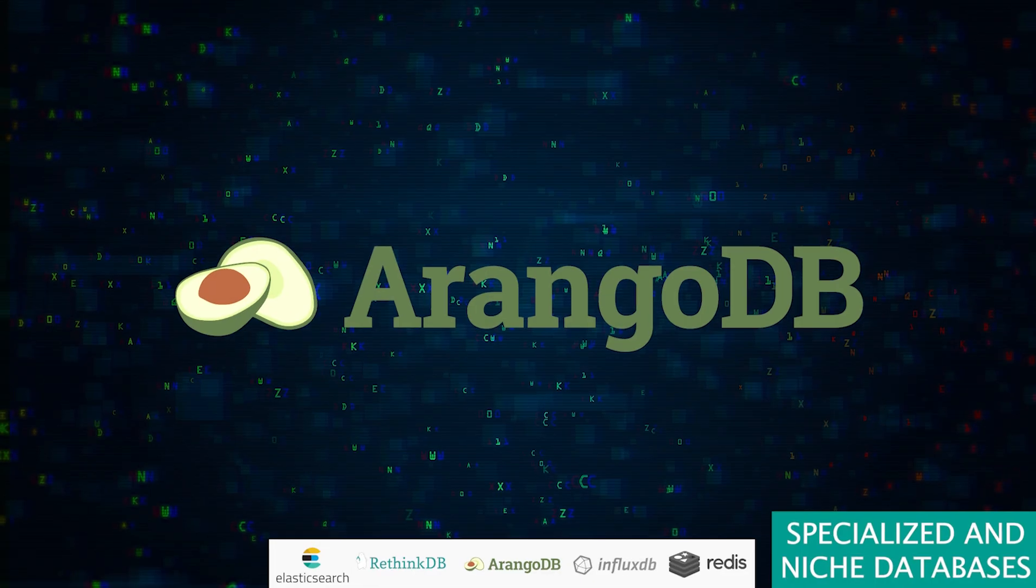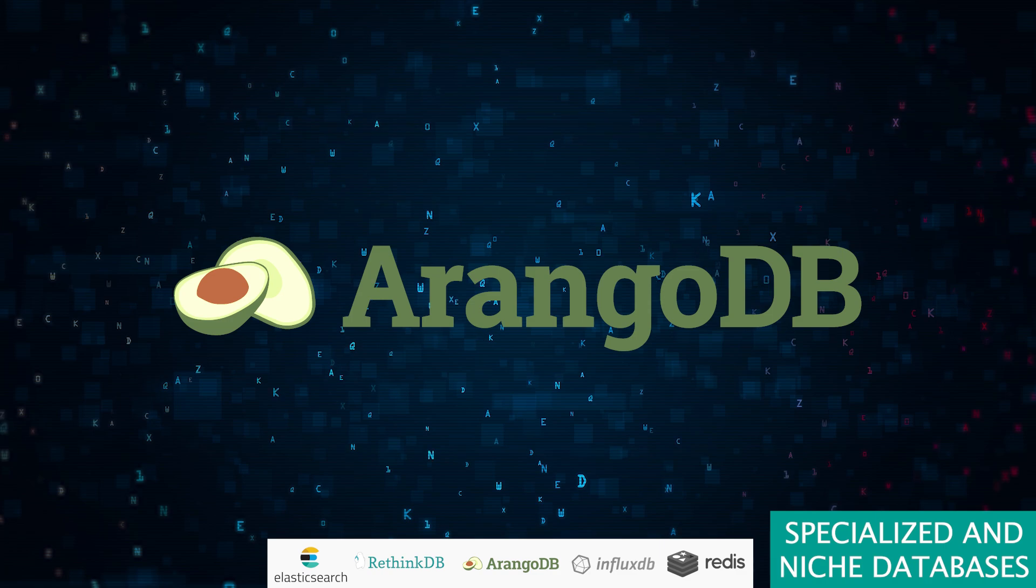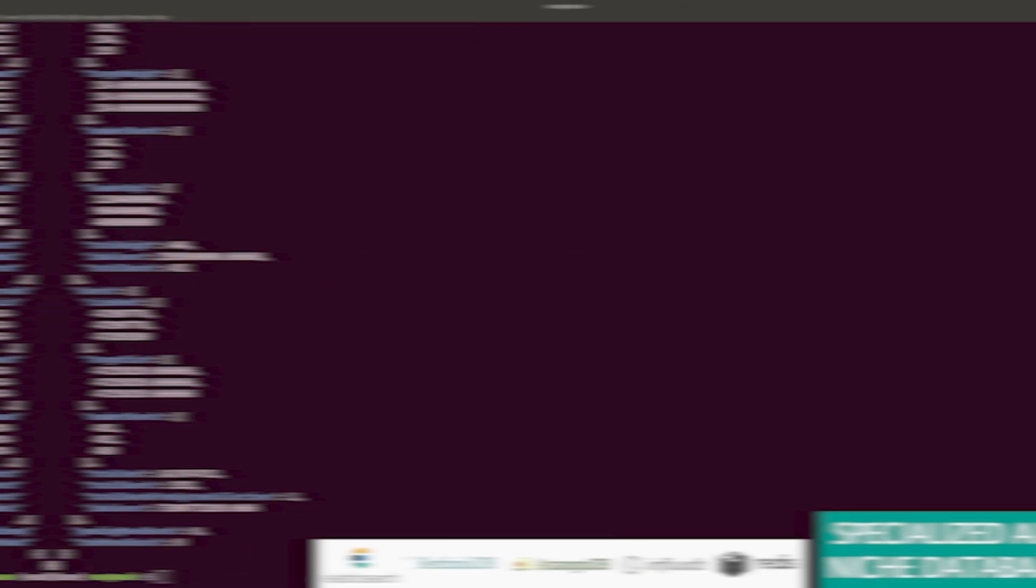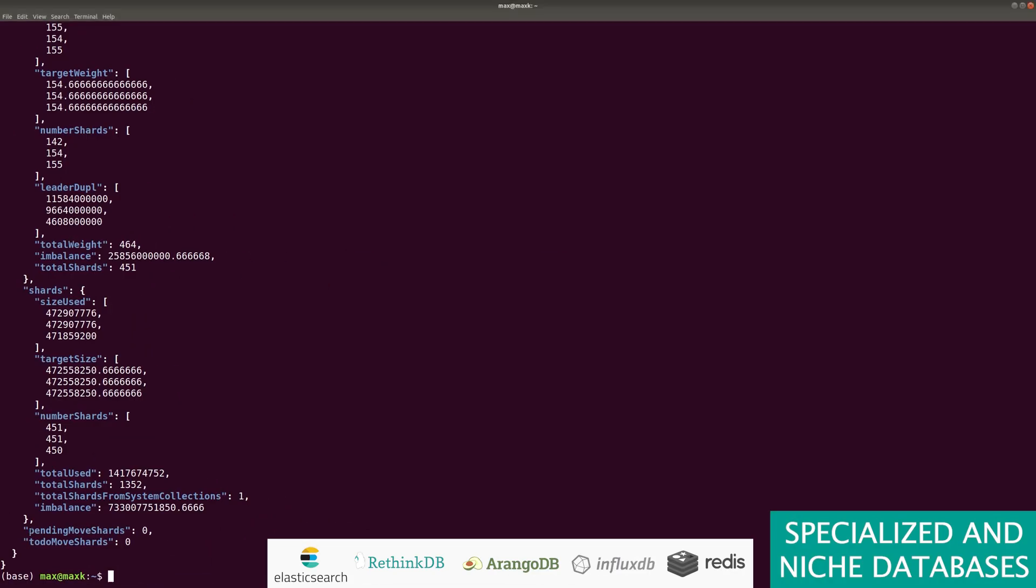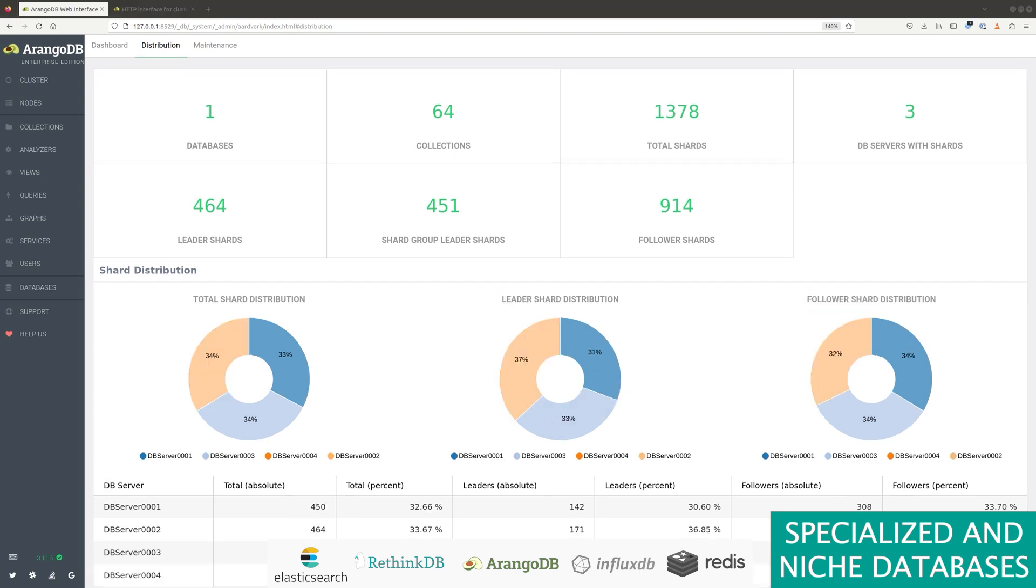Enter ArangoDB, a jack of all trades in the database world. It's a multi-model maestro, carefully juggling documents, graphs, and key values. It's ideal for when you can't decide between different data types, but it's not the usual suspect, so you might find fewer fellow travelers and guides on this path.